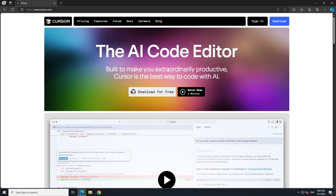It helps you code faster, helps you document your code, and makes that easier to do. One of the main reasons it is getting so much attention is that it is a fork of VS Code. VS Code is one of the most popular, easiest code editors out there, and I totally agree with that. I use VS Code in my day-to-day life.